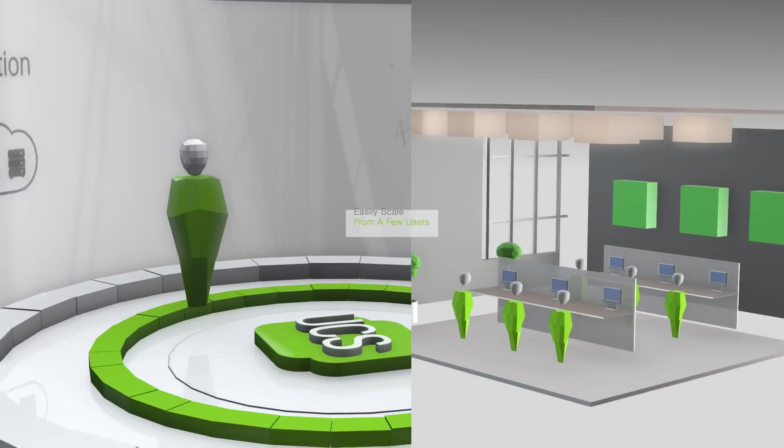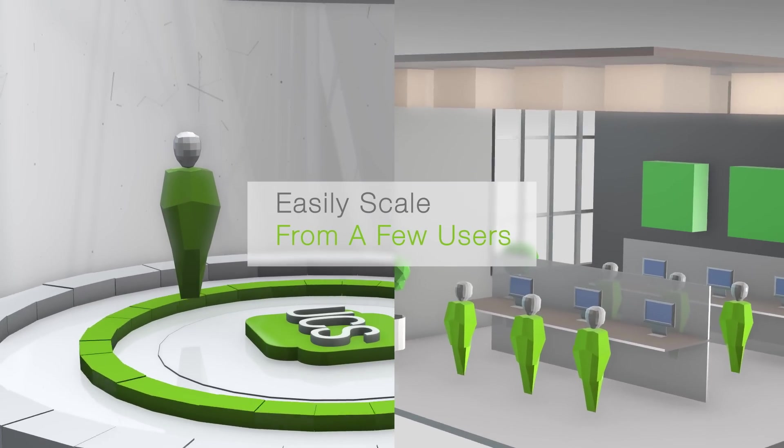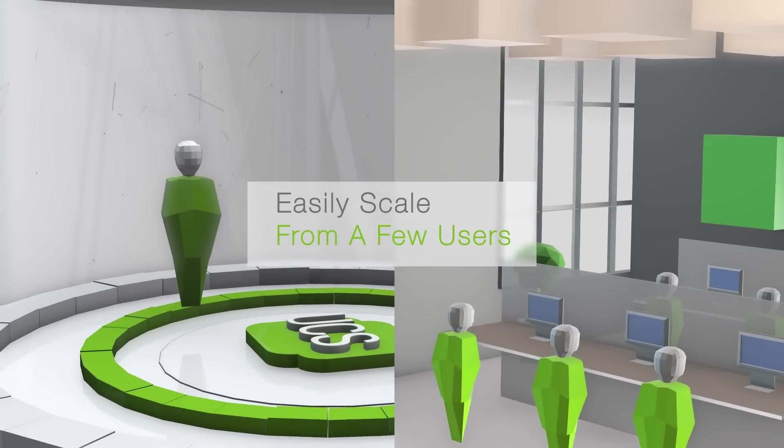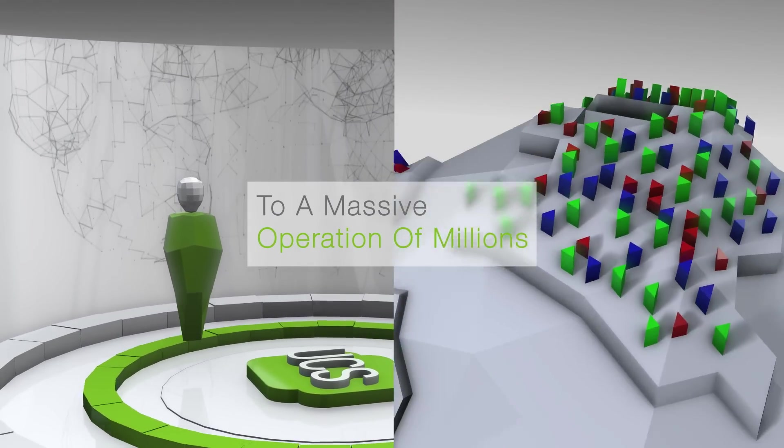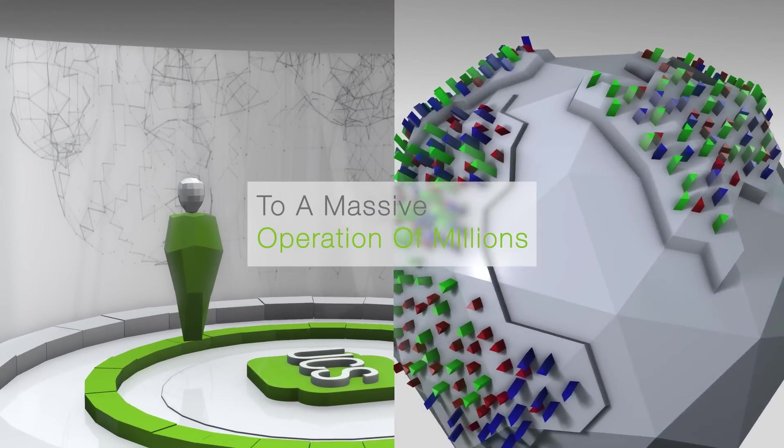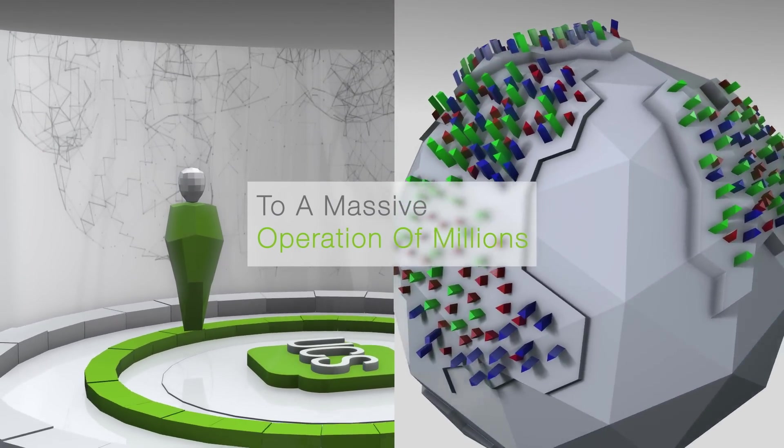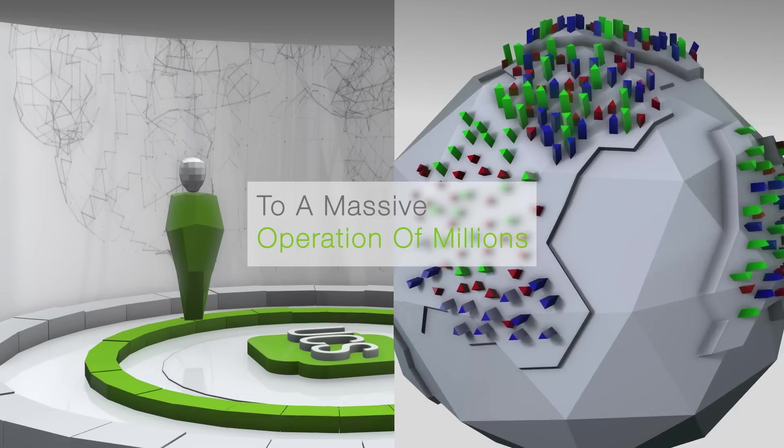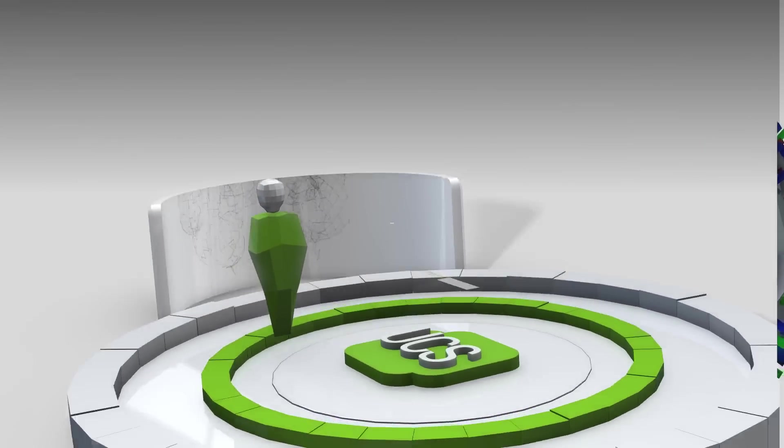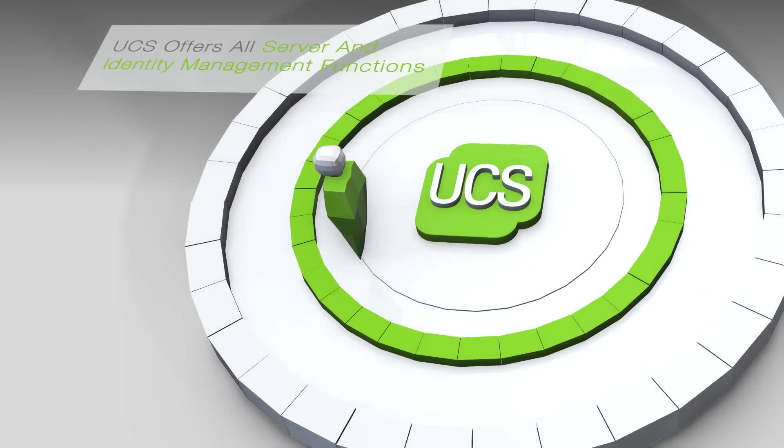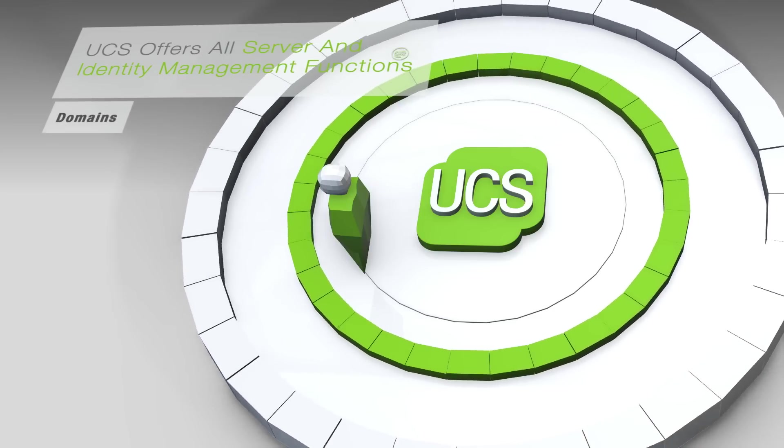UCS can easily scale from a company with a few users to a massive operation involving millions of users while you stay in full control. It offers all functions for server and identity management,